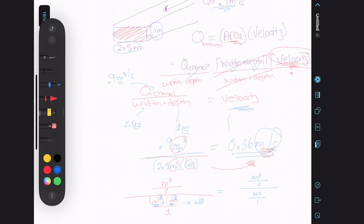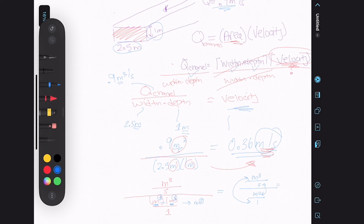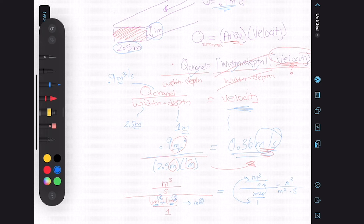Now, what do we do from here? The technique I use is: outside times outside, inside times inside. I go meter cubed multiplied by 1, which is just meter cubed. And I go meter squared multiplied by second. So now we have meter cubed on top and meter squared times second on the bottom.